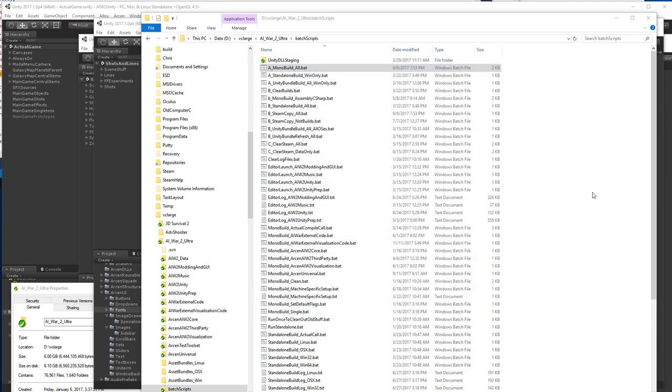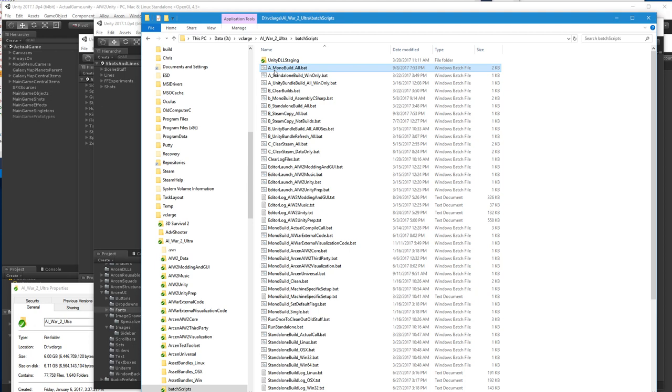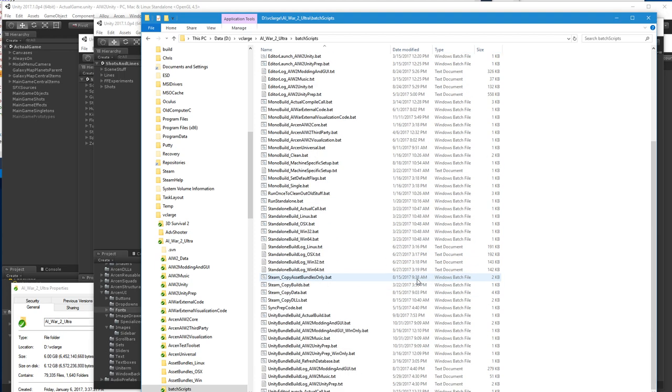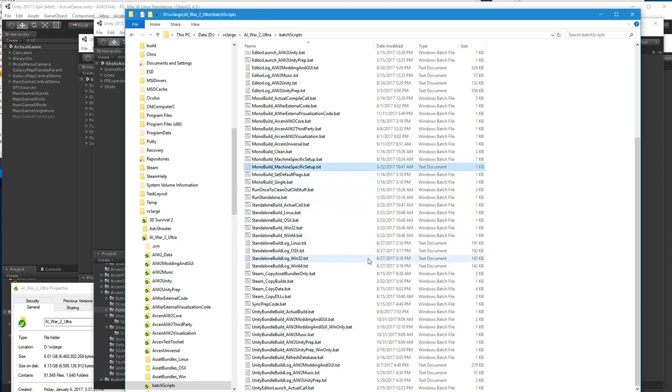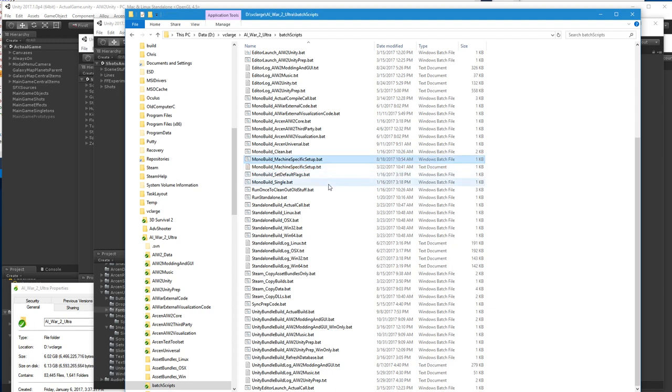So to build the code, all you have to do is come in here and double click a_mono build all dot bat. Now, that's actually not quite true. The very first time that you do this, and if we ever update the version of Unity we're on, you're going to have to do one setup thing just the one time before you do that. So there is a thing called mono build_machine specific setup dot text.